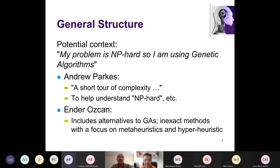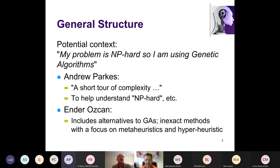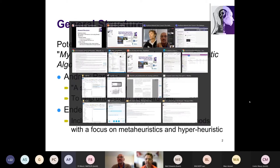A potential context for this talk: you might easily find someone who says 'my problem must be hard, so I'm using a genetic algorithm.' That happens quite a bit. My first half is really a short tour of complexity, helping understand what NP hard actually means. Enda's side covers some alternatives to genetic algorithms.